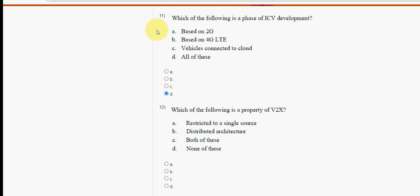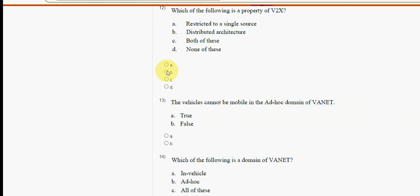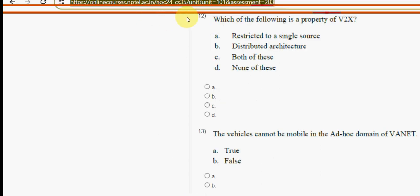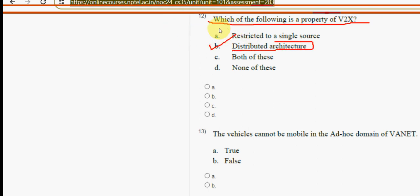Twelfth question: which of the following is a property of V2X? The answer is option B — distributed architecture.